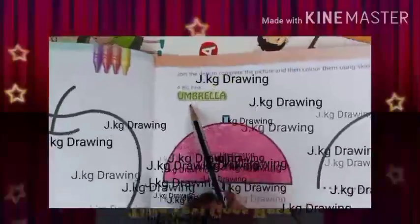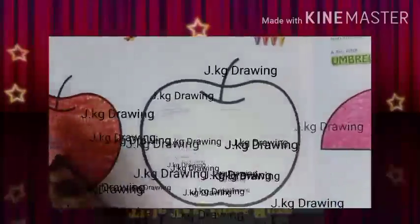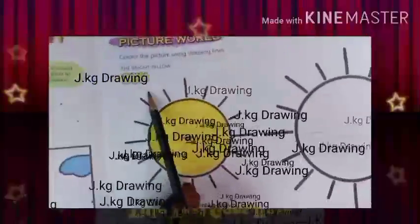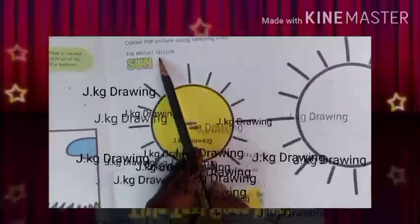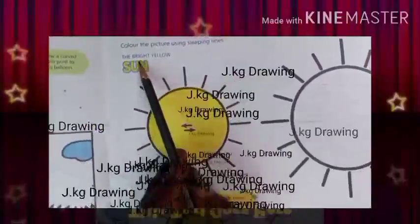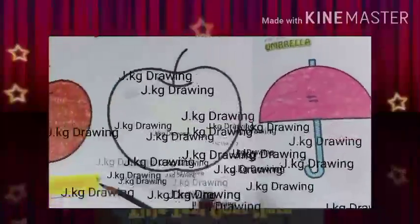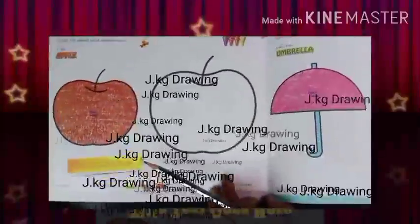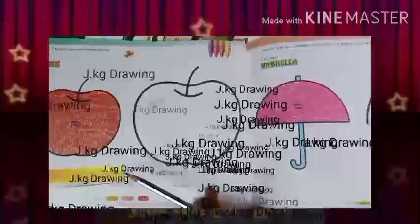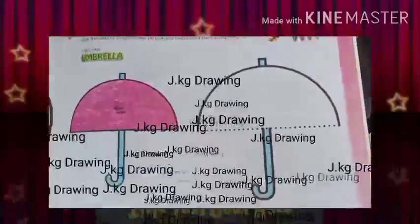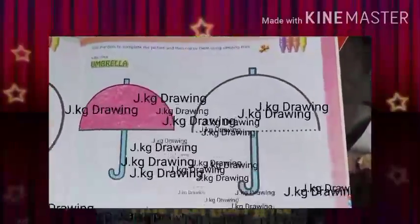Here is the umbrella, here is the apple, and here is the sun — use bright yellow color for the sun. Use bright yellow color here, then finish this one, and then move on to the next.